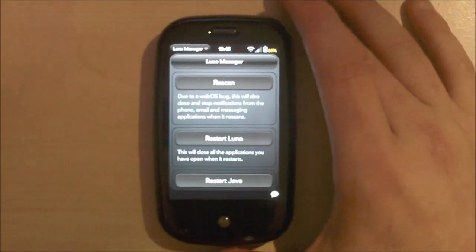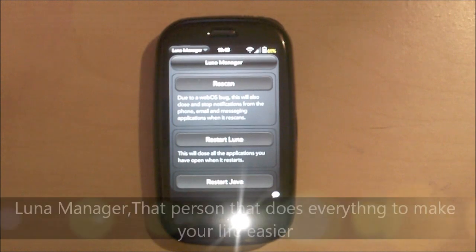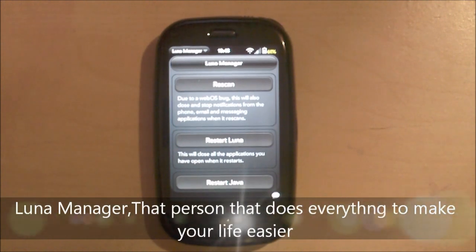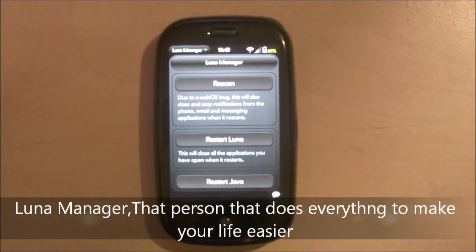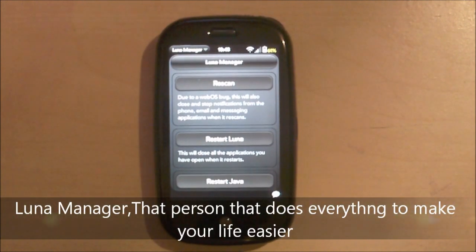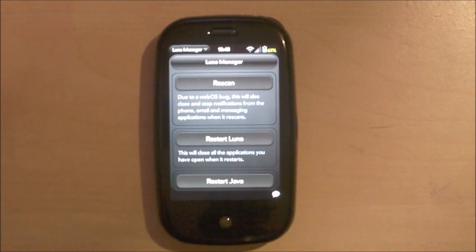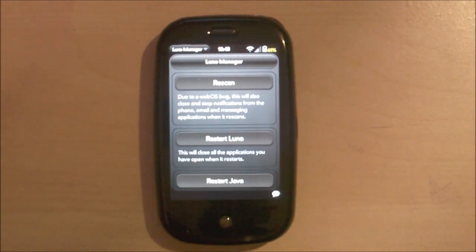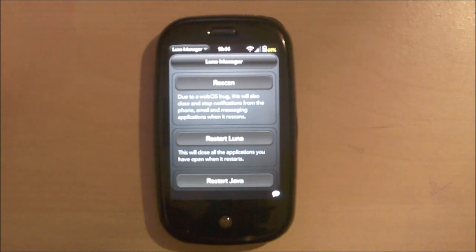Alright. Last app is Lunar Manager. And Lunar Manager goes along with Preware in a way. Whenever you install a patch or you uninstall a patch, you have to do a lunar restart, which basically restarts the entire GUI, the graphical user interface, without getting anything too serious.